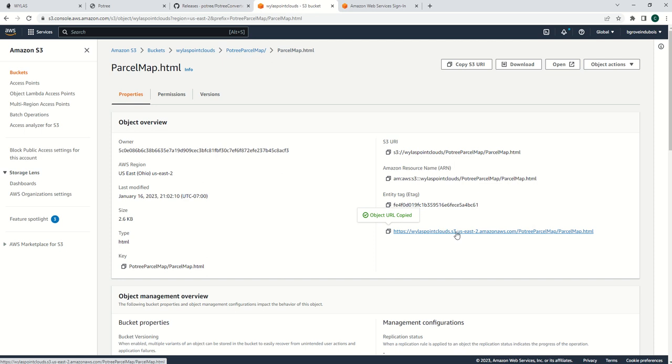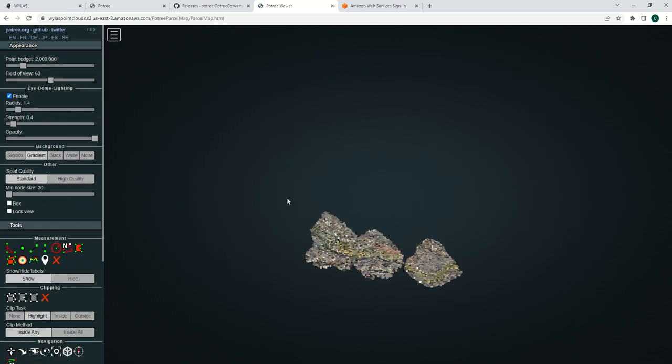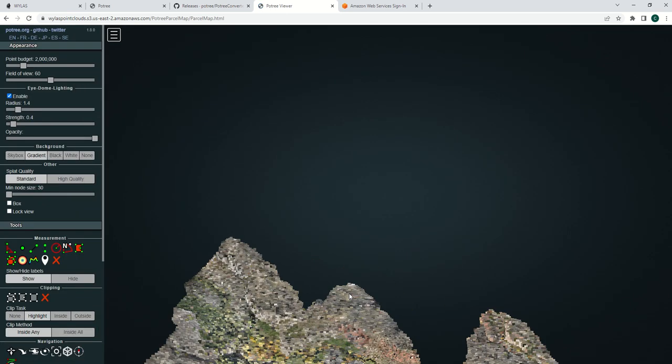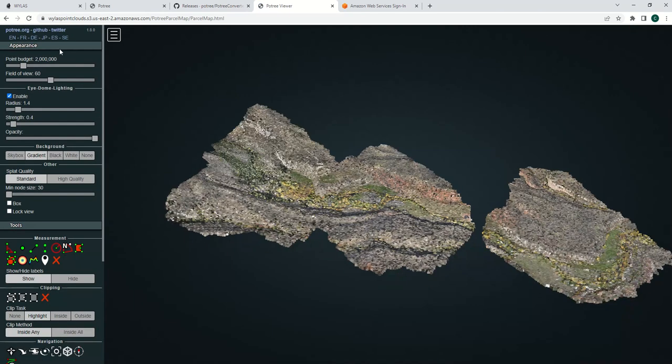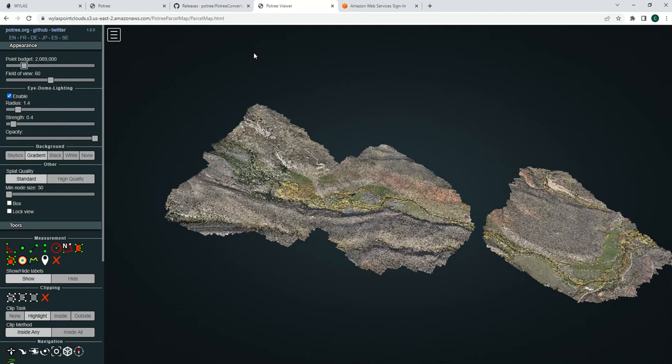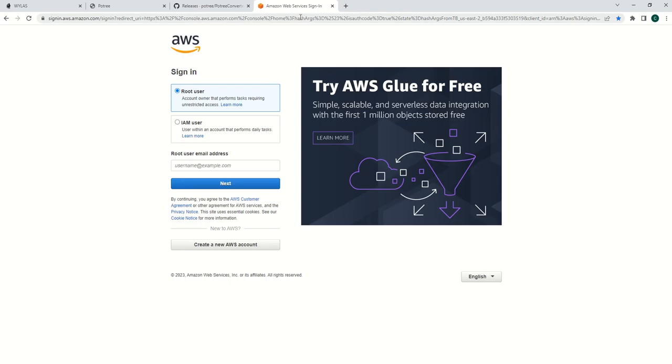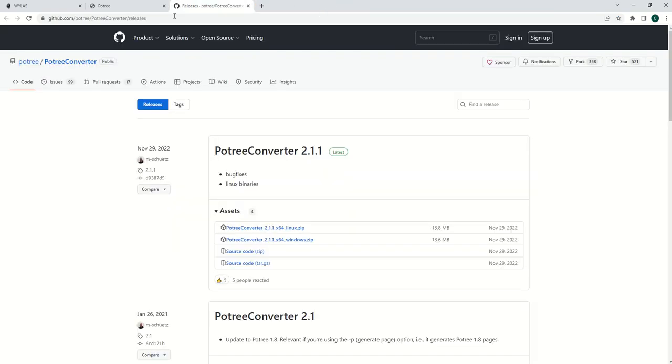Once you have your permissions and your S3 bucket running, just drag and drop your Potree in there and you're good to go. Open it up, make sure it works. You can change your point budgets and everything like that. Everything works perfectly. Hope you find value in this. Have a good day.